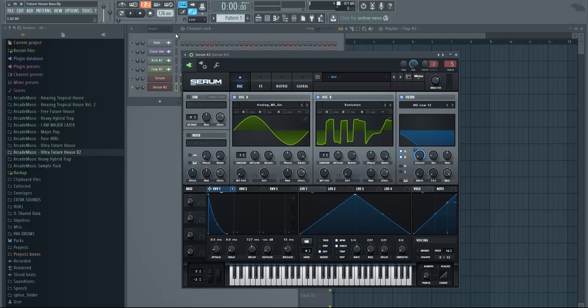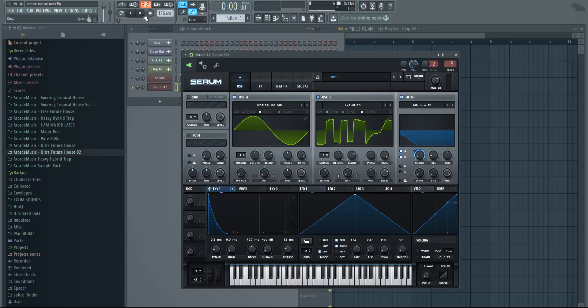That's what we wanted. Make sure the cutoff is all the way down and the envelope is all the way up, so we're getting some sort of plucky bass sound right now.